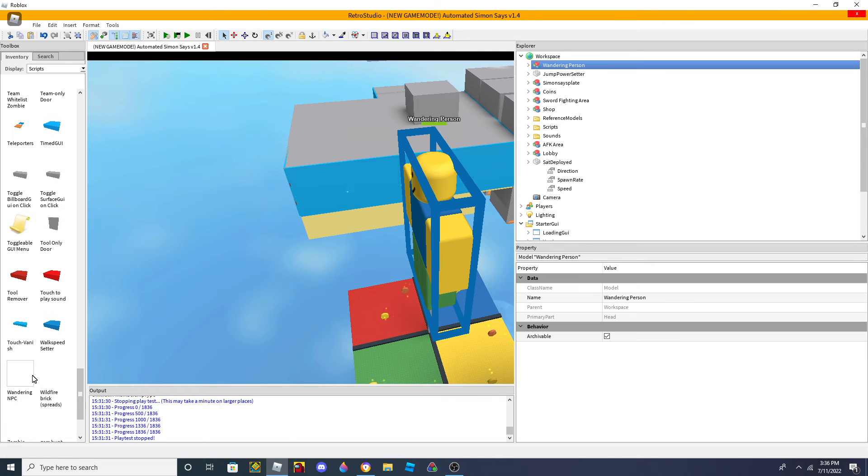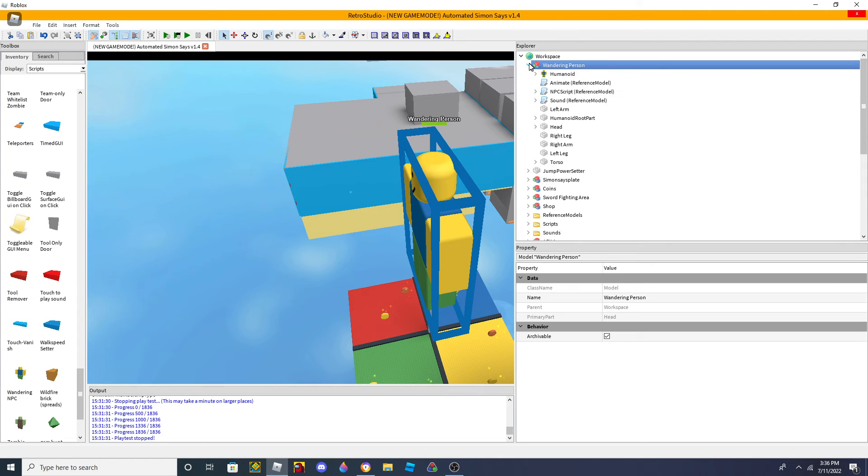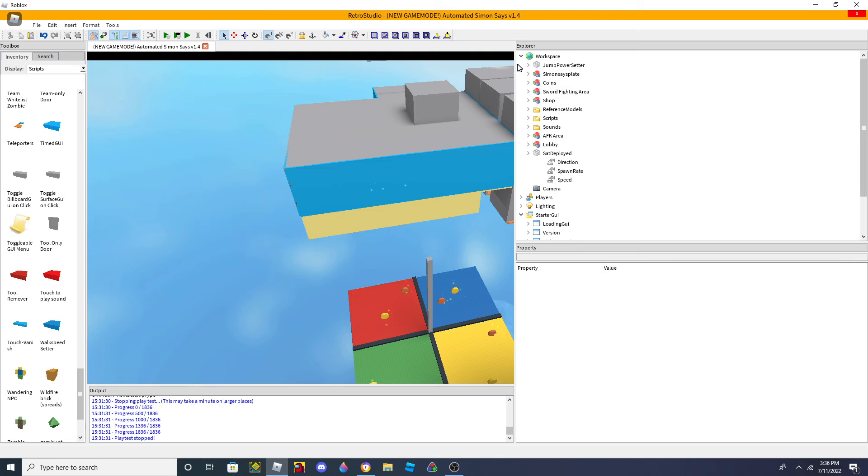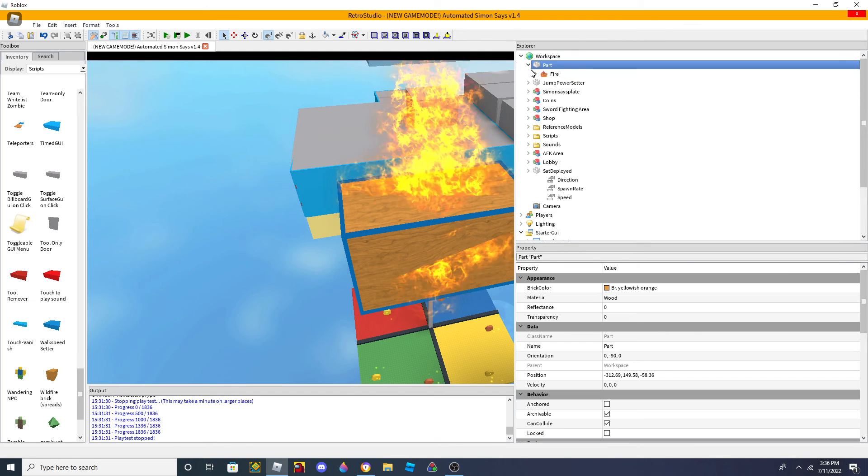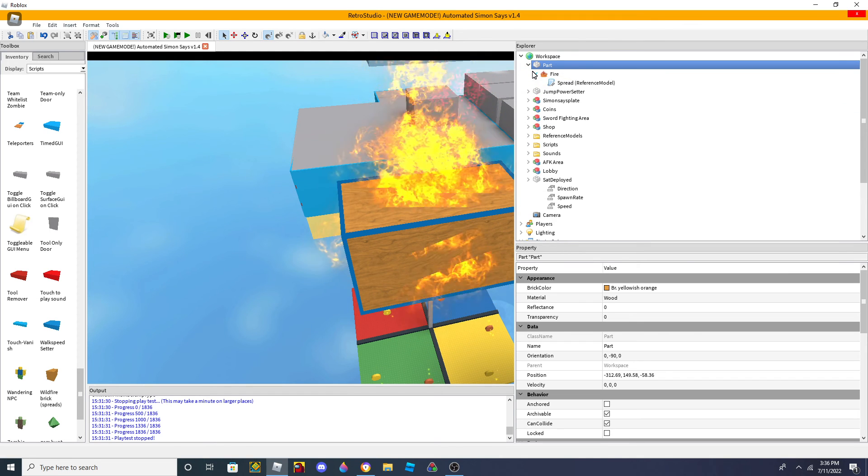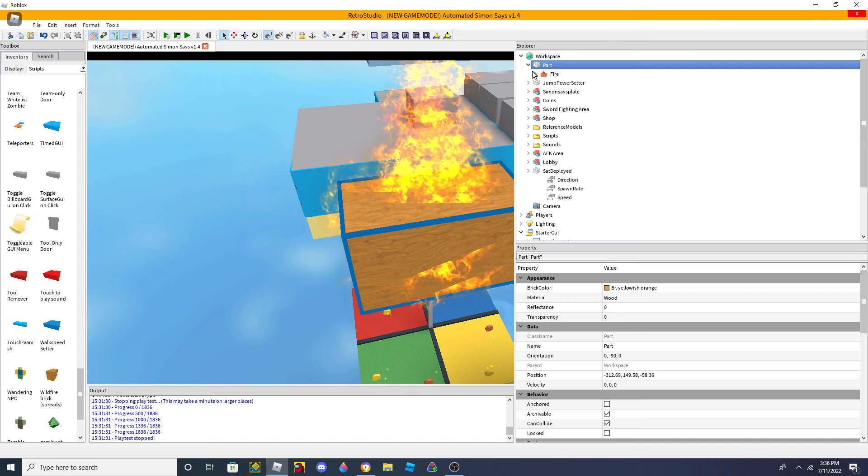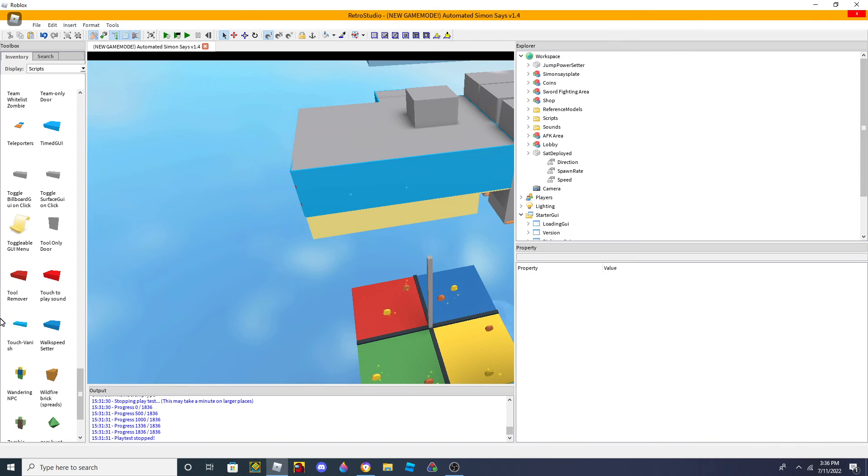Let me see if there's any other scripts that I forgot. Oh, yeah, a lot of fire. Yeah, yeah.